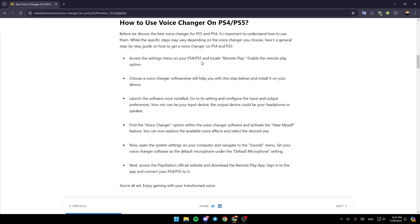Locate Remote Play and enable the Remote Play option. After that, choose a voice changer software and install it on your device. Launch the software once installed, go to its settings, and configure the input and output preferences. Your mic can be your input device, and the output device could be your headphones or your speaker. Find the voice changer option within the software and activate the 'hear myself' feature.